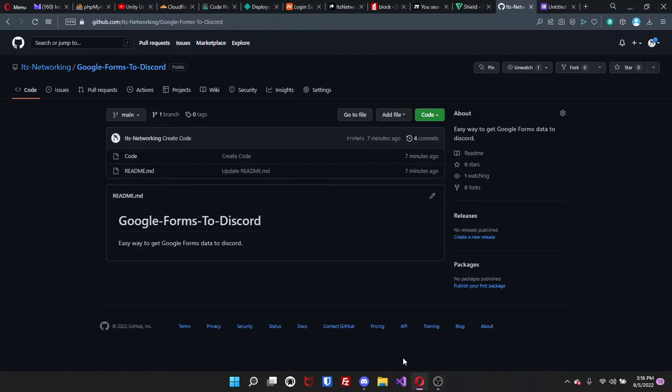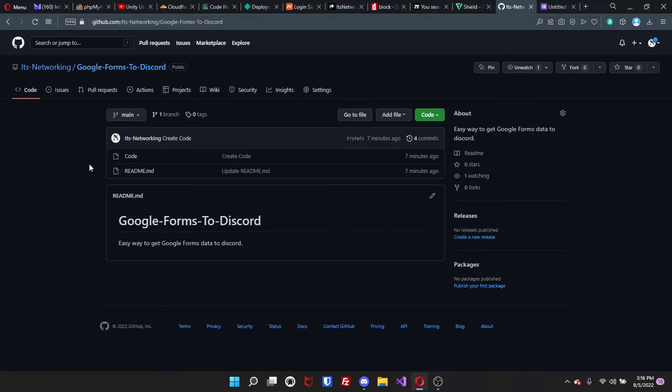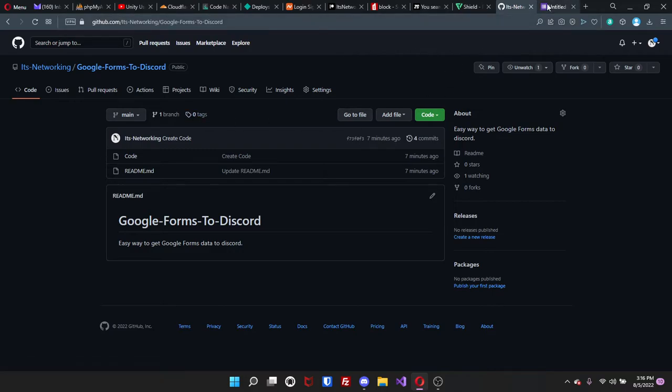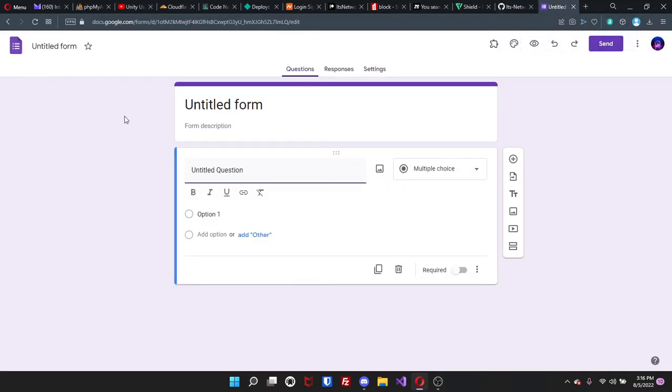Just to jump right into it, you're going to go over to github.com and then it will be my GitHub. I will leave the link down in the description below and then you're going to head over to Google Forms.